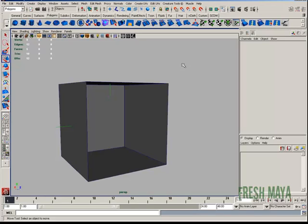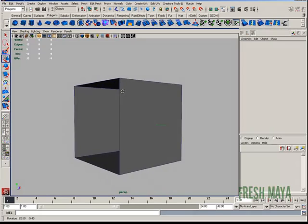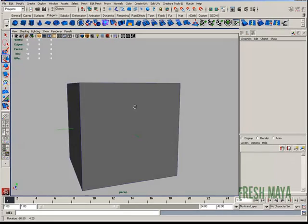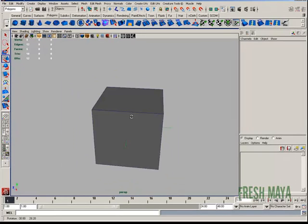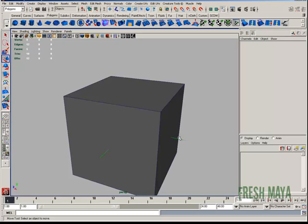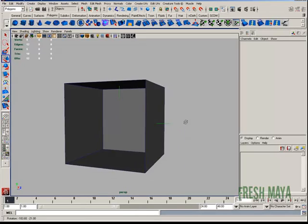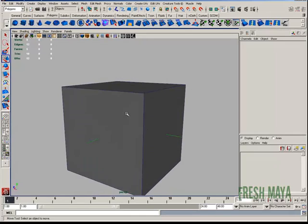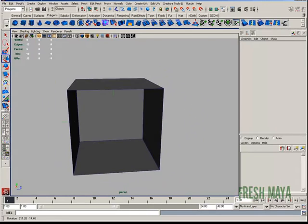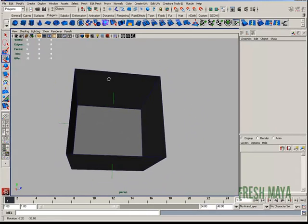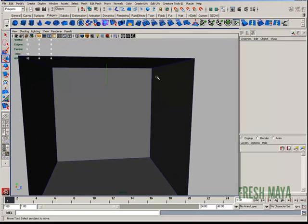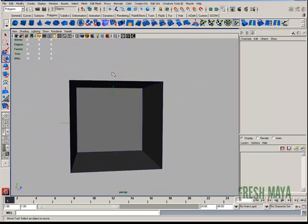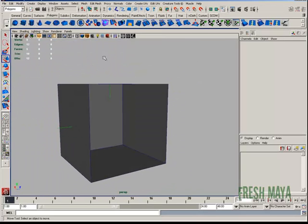Welcome to FreshMaya.com. My name is Eric and I'm going to show you how to use the reverse normals feature in Maya. I have a cube here and you can see the normals represented by these green lines on my screen coming out of the box. All surfaces of my box, the normals are facing outward — the face normals — except the top. The face normal at the top is pointing inward. I want that to point outward.